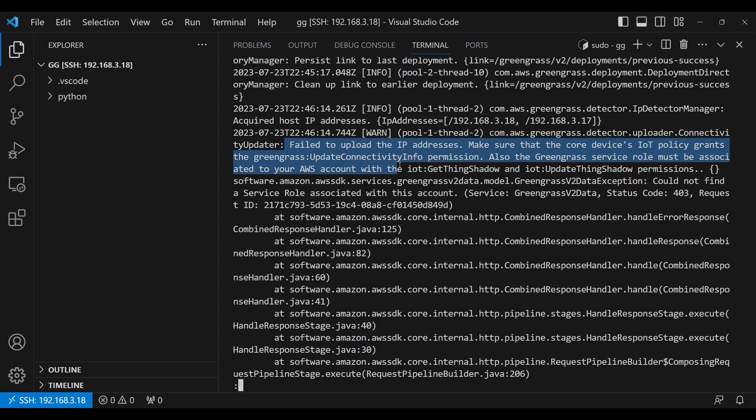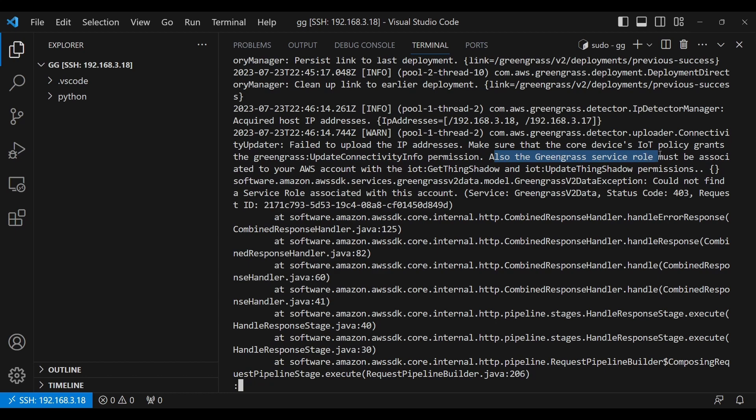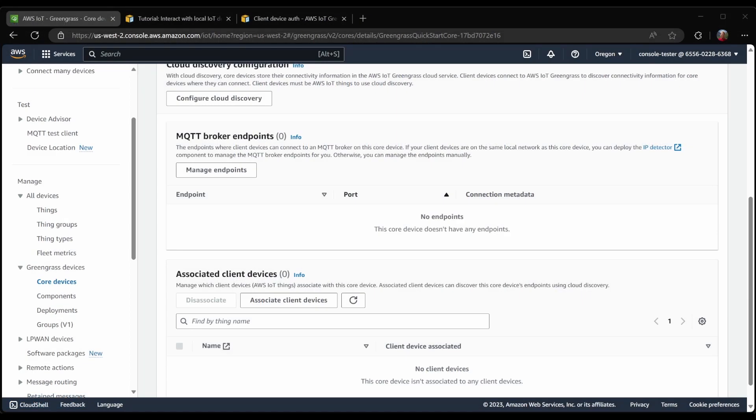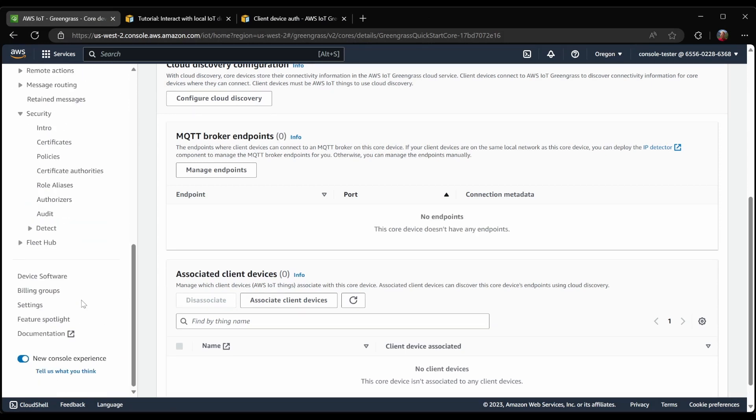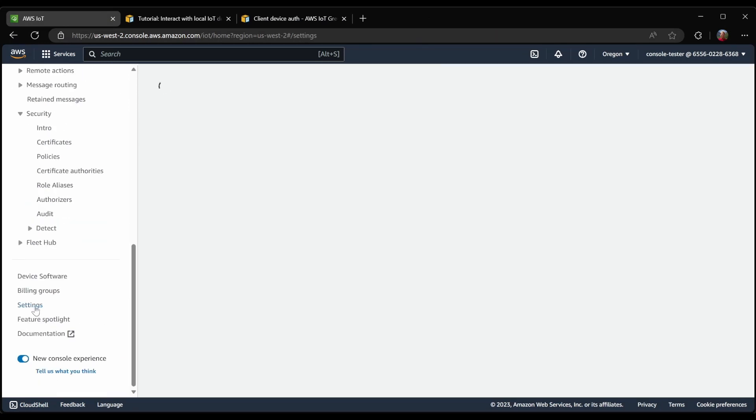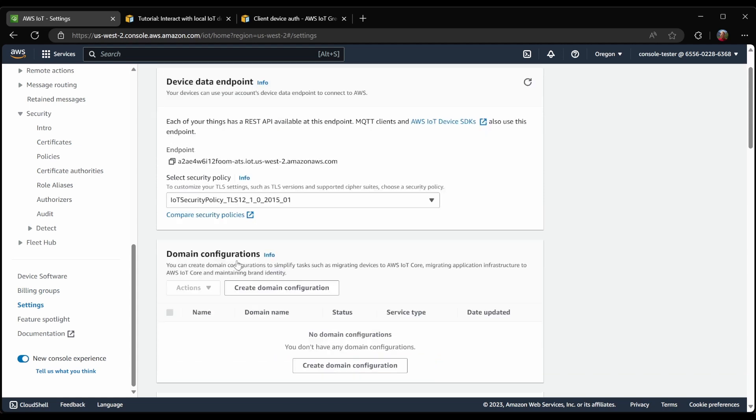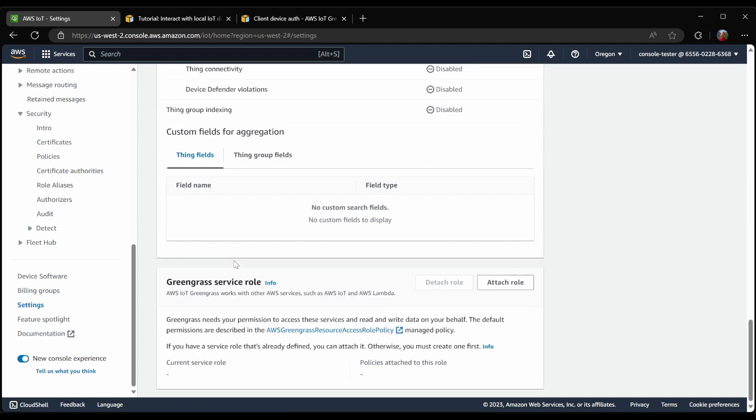This is something that we haven't seen before, this idea of a Greengrass service role. So let's have a look at that. In the console, the service role can be found by going to Settings at the bottom. And again, going to the bottom, we see Greengrass service role.